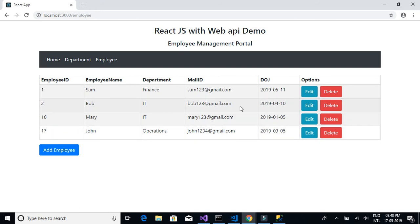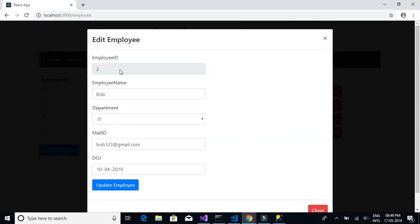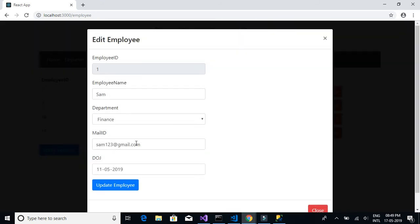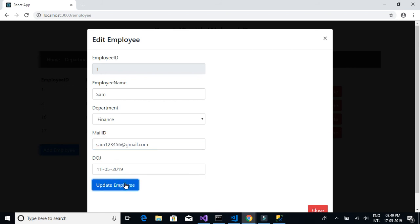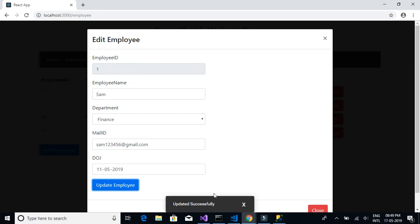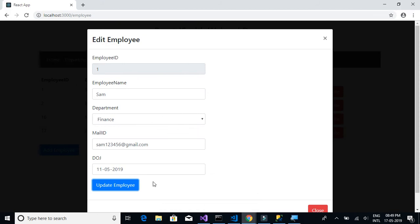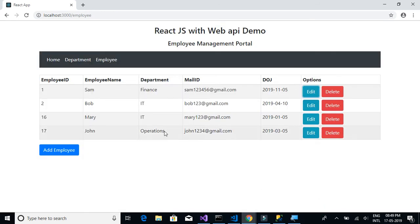Let's test by editing the details of Bob. We can see the employee ID, employee name, and IT department are populated. The finance department, sam123 mail ID, and date of joining are shown correctly. Let's update the mail ID to a new value and click Update — the update was successful.